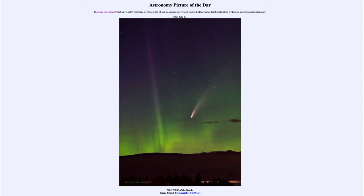The tail we're seeing is the dust tail, which is the brighter of the two tails of the comet. It is curved because it consists of heavier particles that are left behind by the orbit of the comet. As the comet slowly moves through space, these heavier particles get left behind in the orbit.